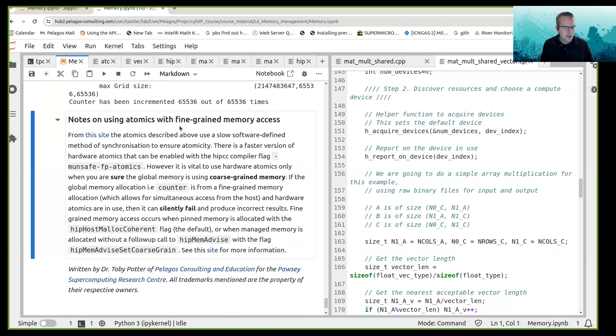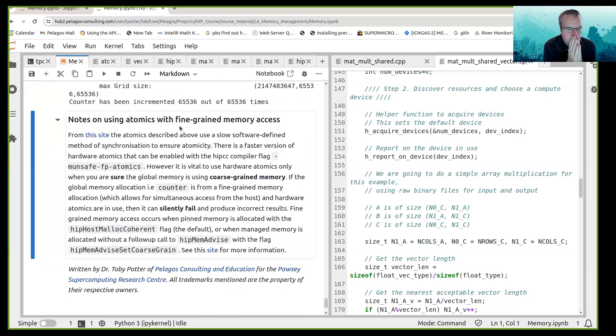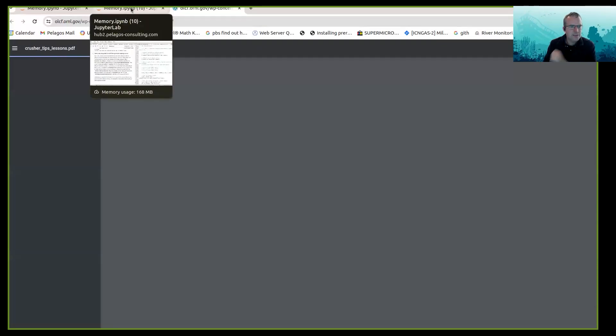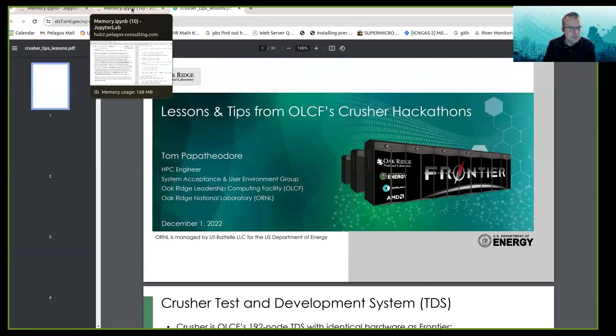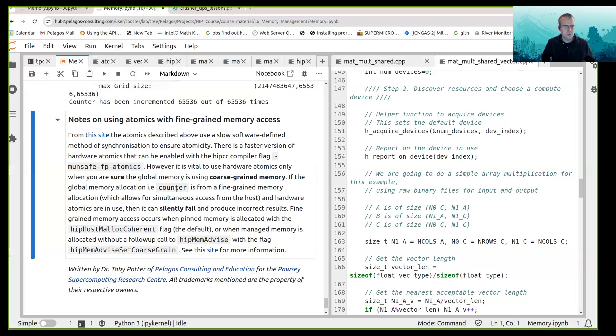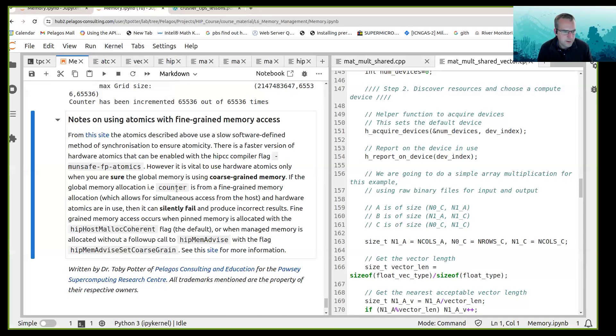Okay, and there is some notes on using atomics with fine-grained memory access. You can click on this link here, hopefully it takes you somewhere still valid, and yes you can click on that link which has some lessons about using atomics.